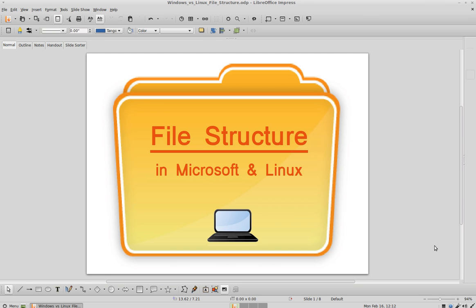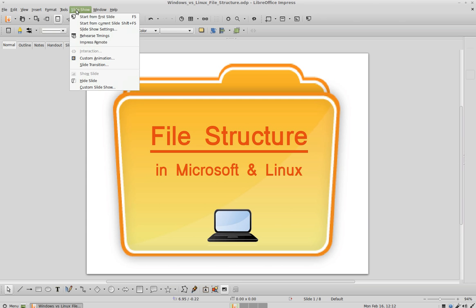Welcome to Learning with Linux. In today's video, we're going to talk a little bit about file structure, and we're going to look in-depth at Microsoft and Linux and compare both of them. So with that, let's go ahead and get started.